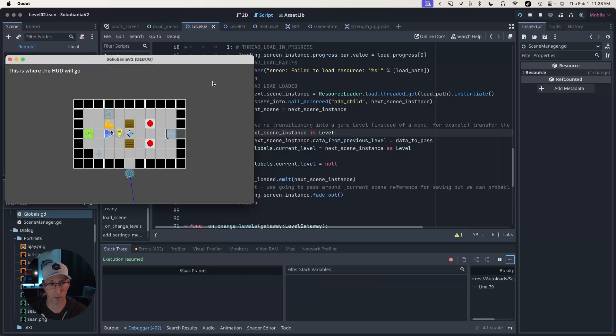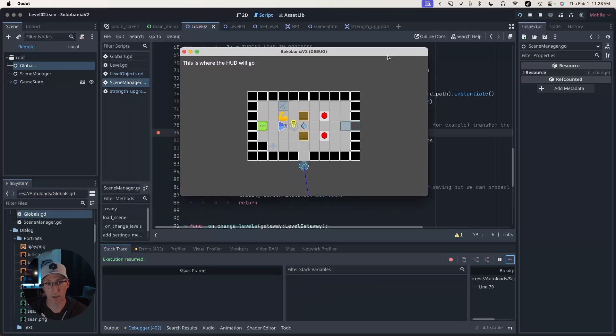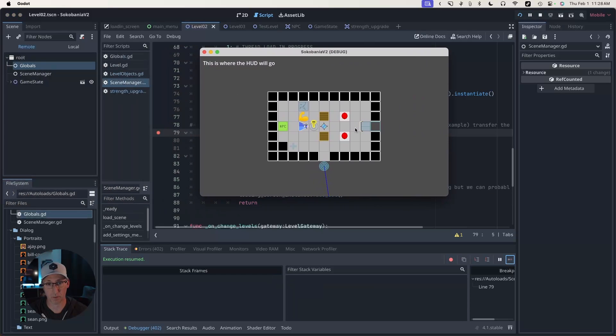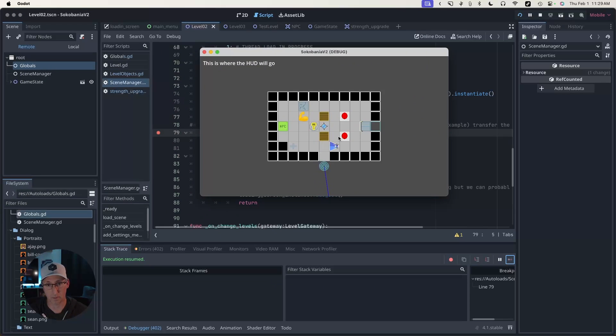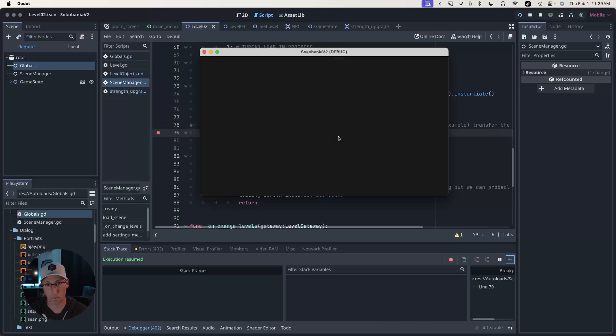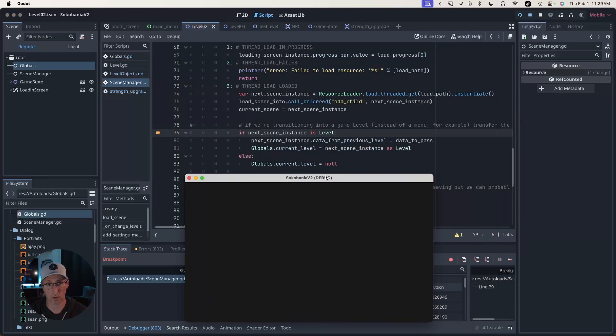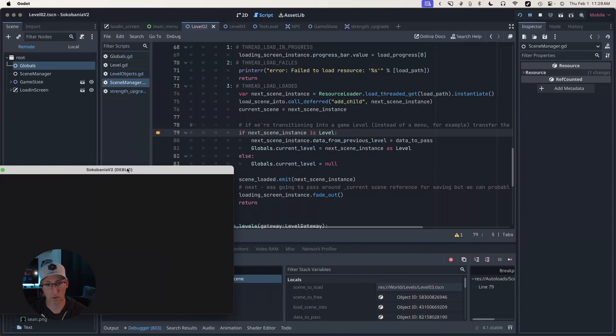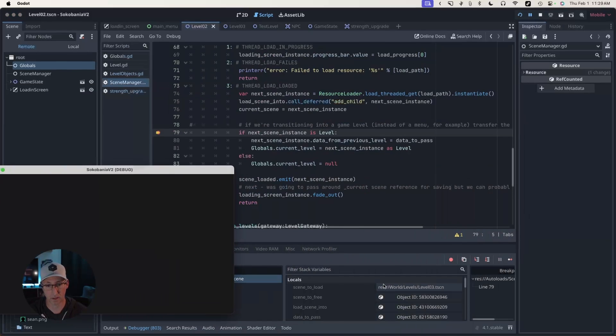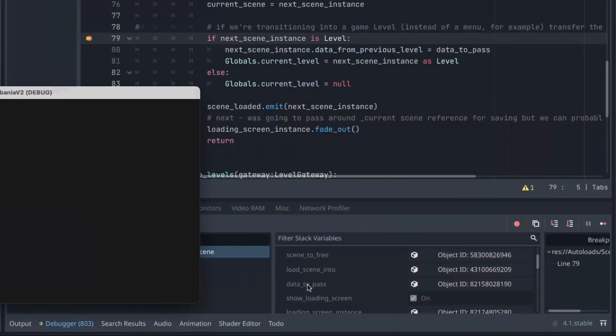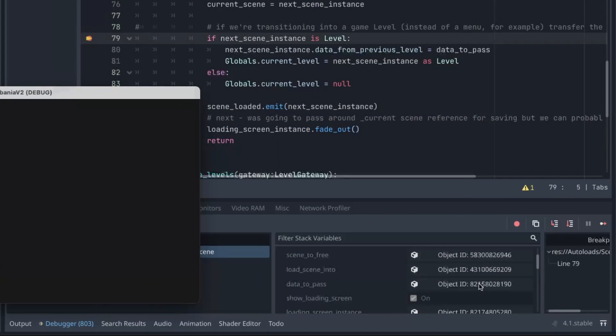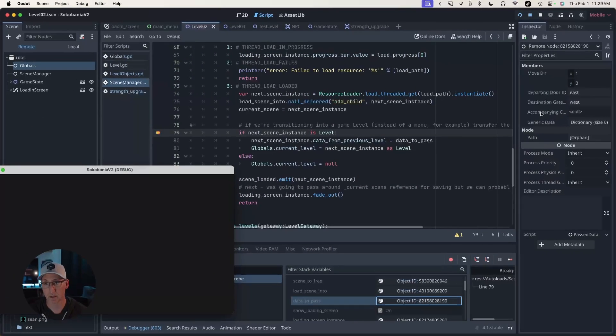With it paused, I have a couple of options. I can step through my code one line at a time, or I can click this continue button, which is just going to say continue executing from here on out until you hit another break point. So I'm going to click that because I don't actually want to inspect anything right now. I'm going to keep clicking this until we get into our level.